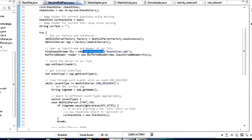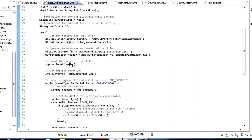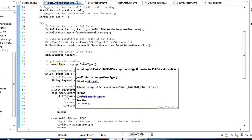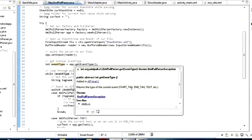We call context.openFileInput("stacksites"), get our input stream, get a buffered reader from there. That buffered reader is what we set as the input on our XmlPullParser object — we call setInput and pass it that buffered reader. Then we need an int event_type. This XmlPullParser works with event types representing what kind of event happened, and we're going to loop through all these events.